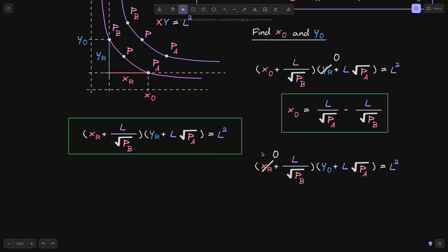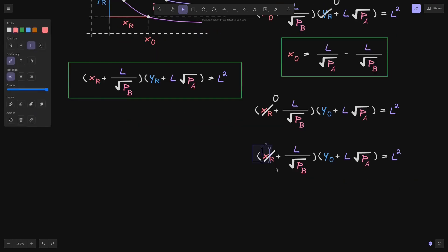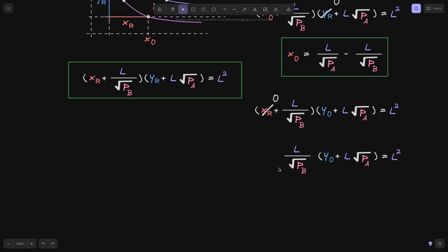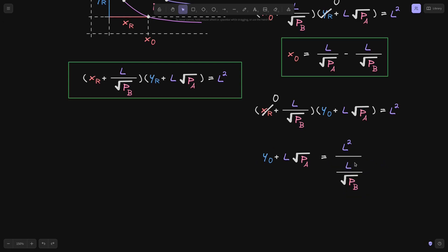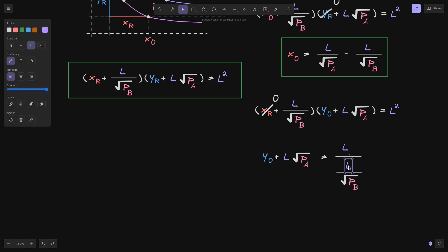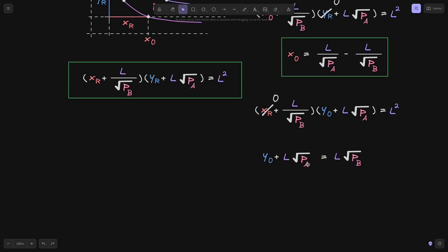So let's simplify this equation. I'll paste the equation over here, and then we can remove the x r, and we're left with this equation. We can divide both sides of the equation, so this will come over to the right. And on the right side of the equation, now we can cancel out the L on the top and the L on the bottom. And this square root of P of B will come to the top.